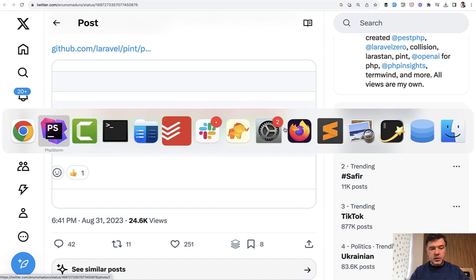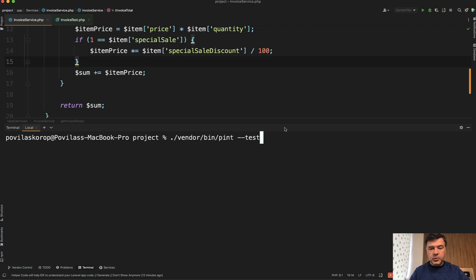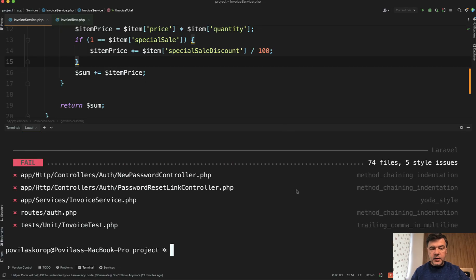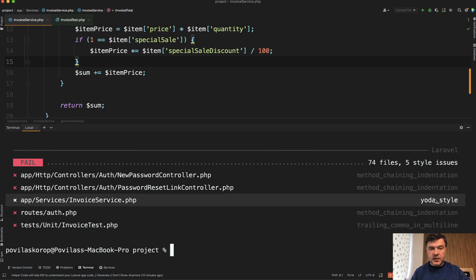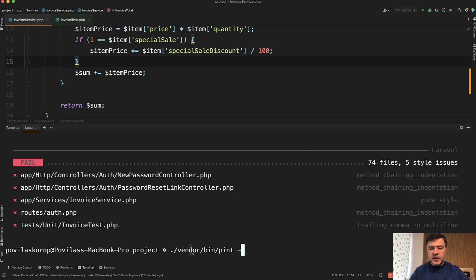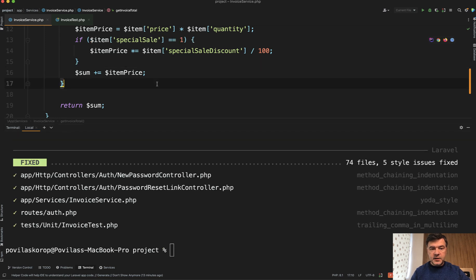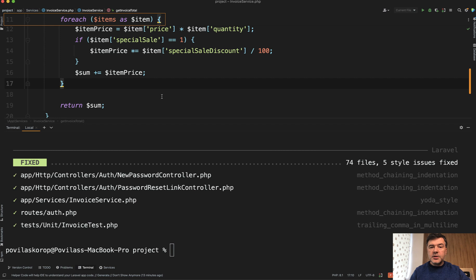And I've installed Pint on this project. So if we run it in testing mode for now, it would flag that in invoice service, you have Yoda style thing. And if we run it without test flag, it will automatically fix it, changing the key and value.